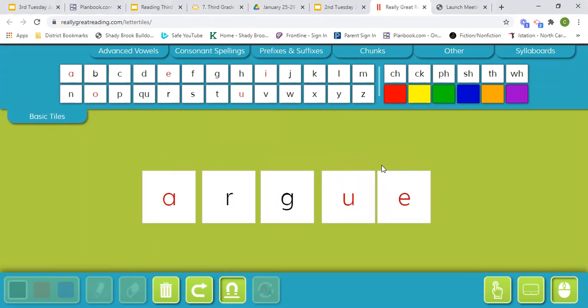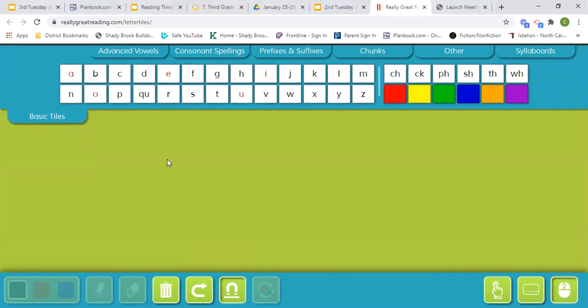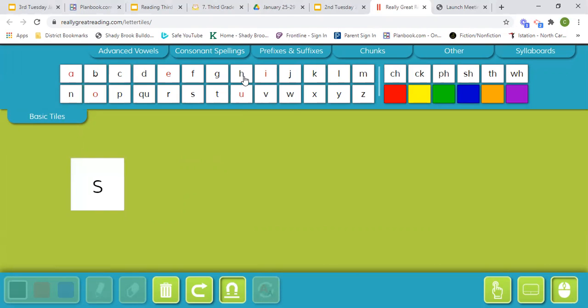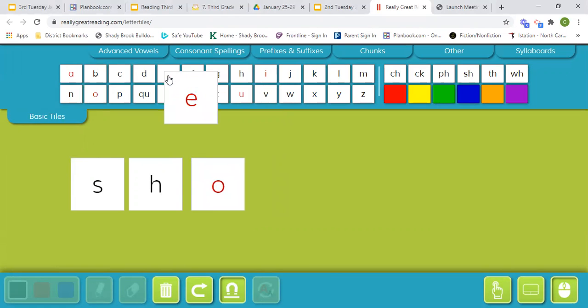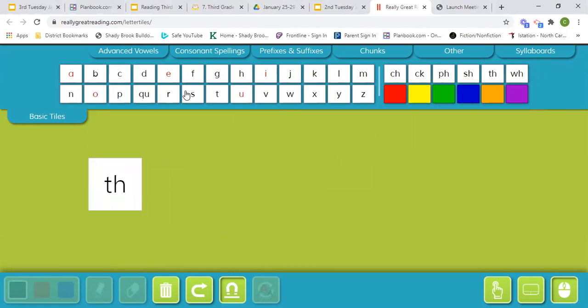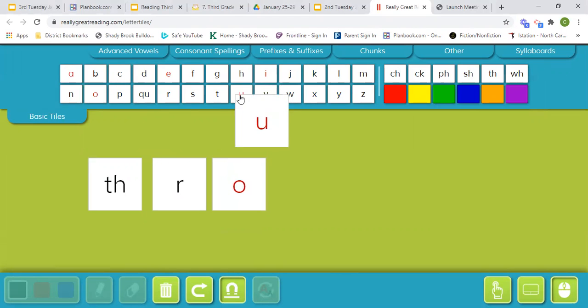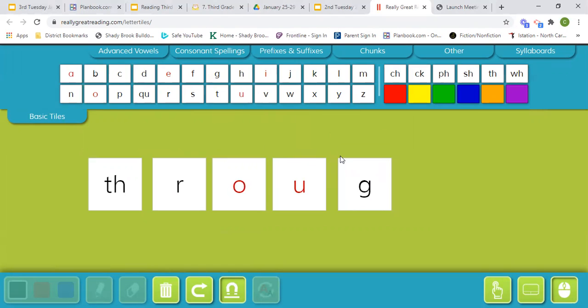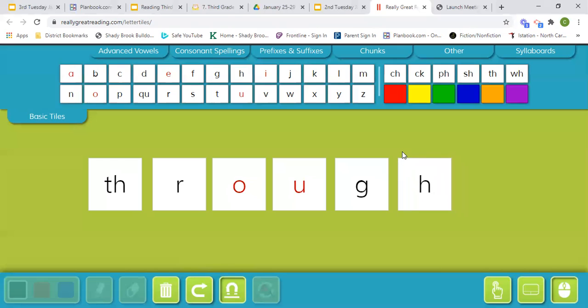And finally, our tricky words. Shoe: S, H, O, E. And through: T, thru, T, H, R, O, U, G, H. Through.